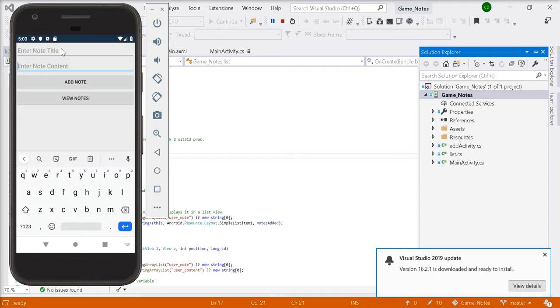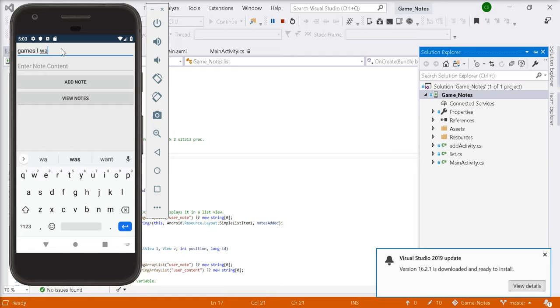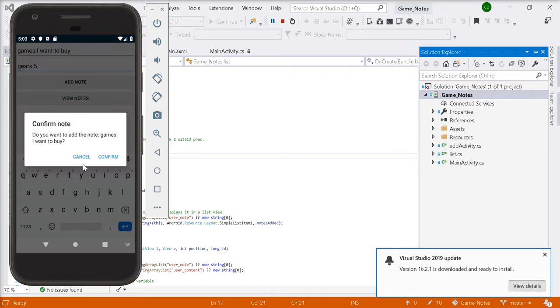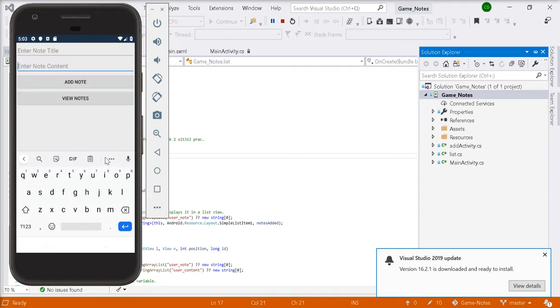Let's add one more. Let's say games I want to buy. We'll click add note. Once again, do you want to add the note games I want to buy? Yes.